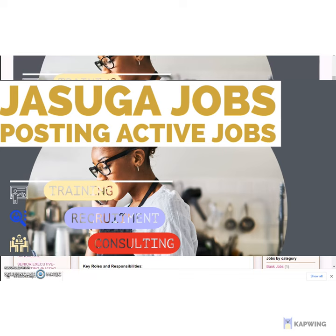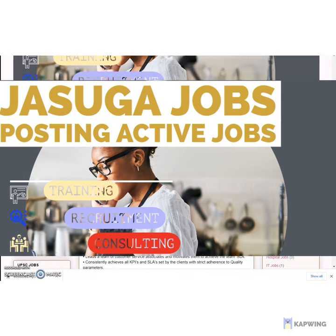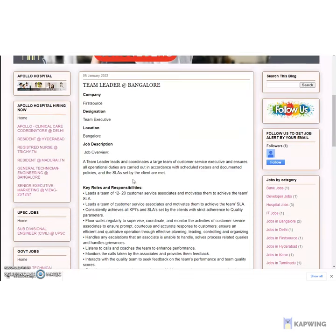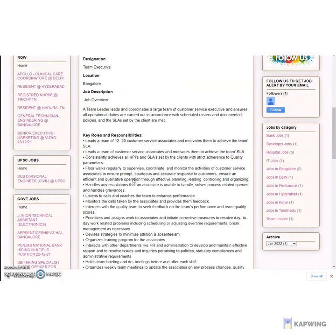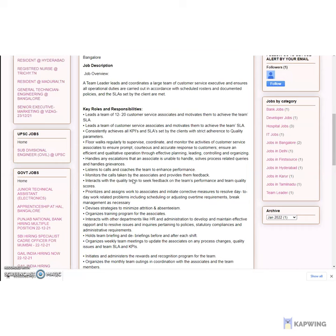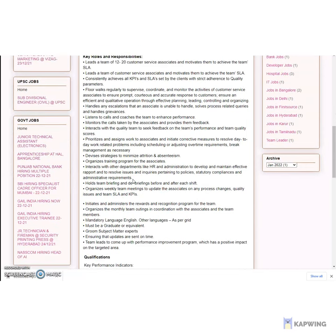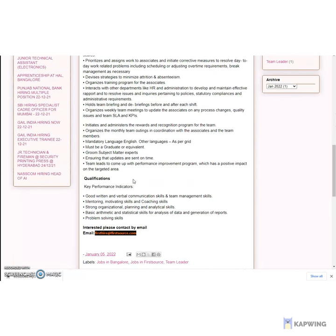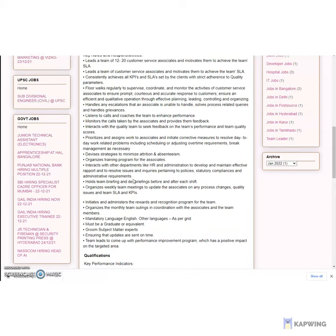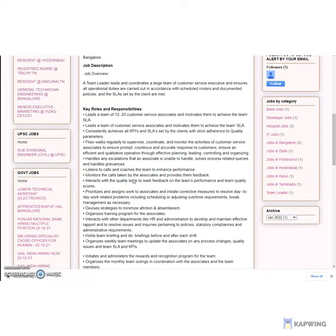Team Leader at Bangalore. Company: First Source. Designation: Team Executive. Location: Bangalore. Job Description. Job Review.